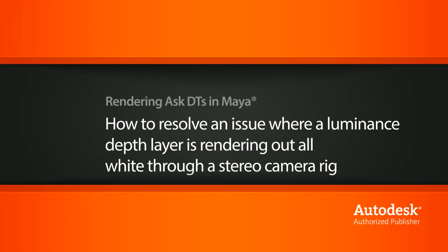Hi, my name is Dan and I'm one of the DT Evangelists here at Digital Tutors. In this video, we're going to look at a question from one of our users, Oxido Training, on an issue where a luminous depth render layer is rendering out all white through a stereo camera rig.